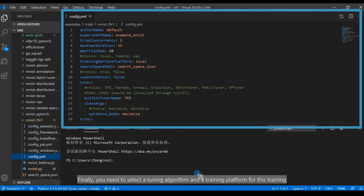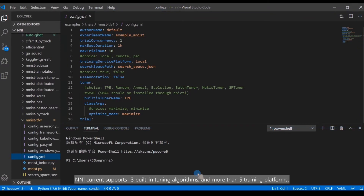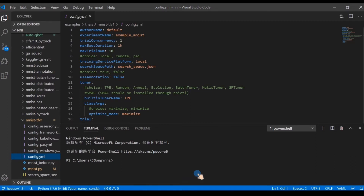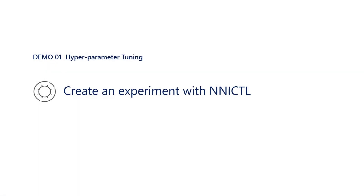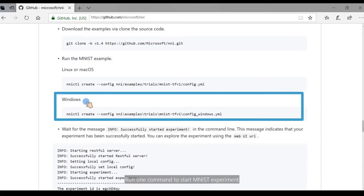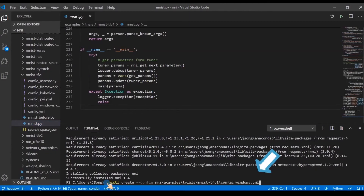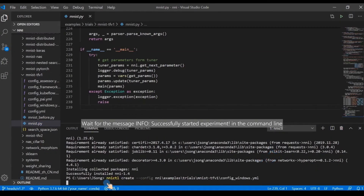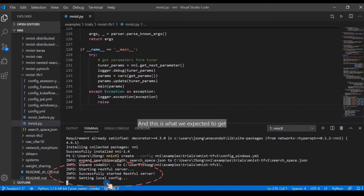Finally, you need to select a tuning algorithm and a training platform for this training. NNI currently supports 13 built-in tuning algorithms and more than five training platforms. You can customize your own or report a new support request on NNI's GitHub. Run one command to start the MNIST experiment, and wait for the message 'successfully started experiment' in the command line — and this is what we expected to get.